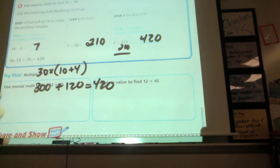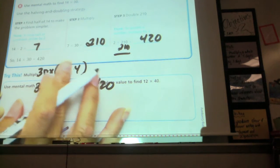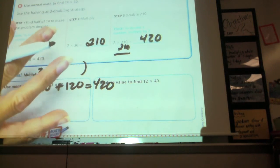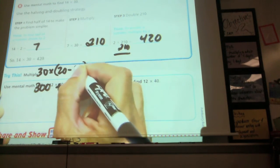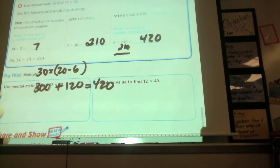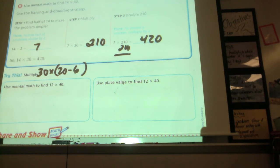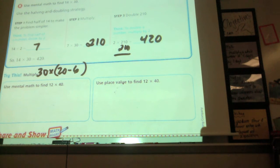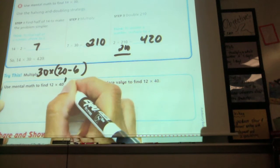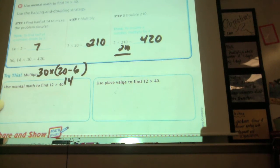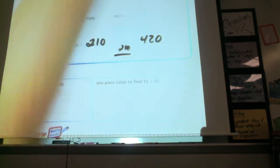We can also do subtraction — what some of you were struggling with on the test. You could think of 14 as 20 minus 6, since 6 plus 14 equals 20. That's just another way of writing 14. But we're not doing that one here because it doesn't make as much sense for this particular problem.